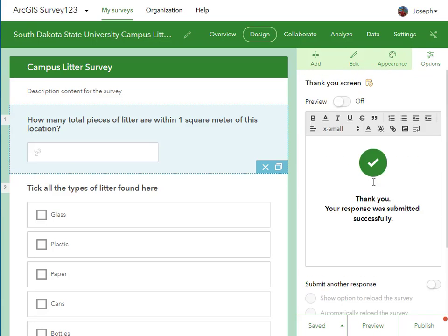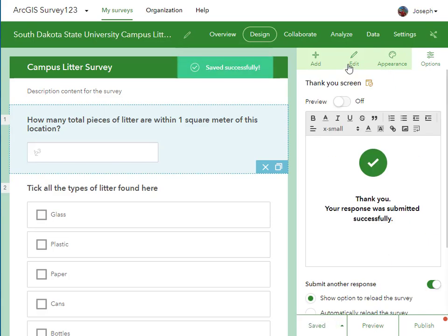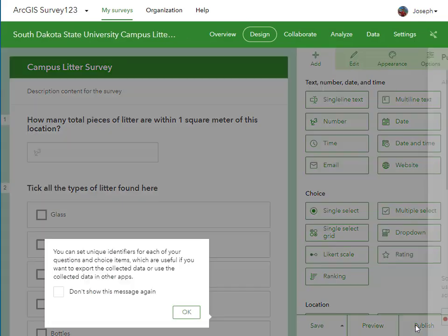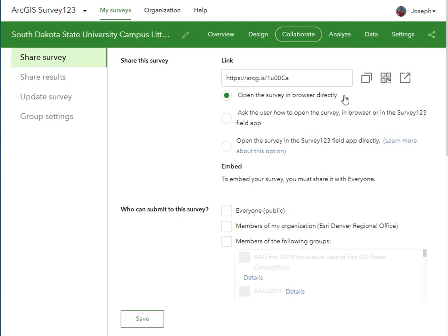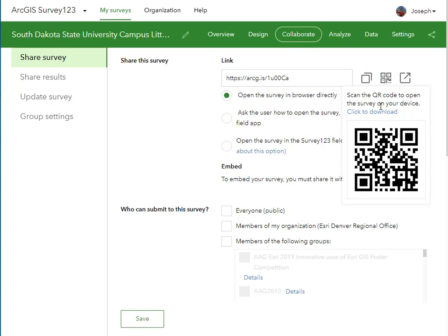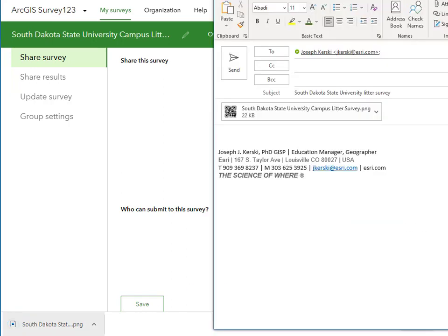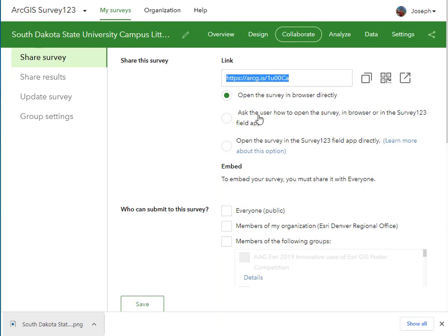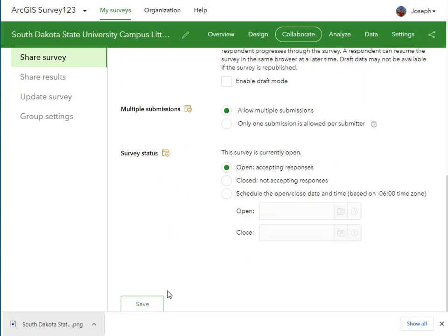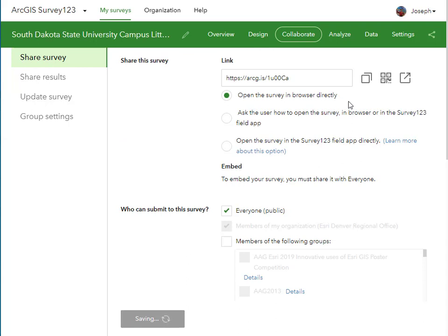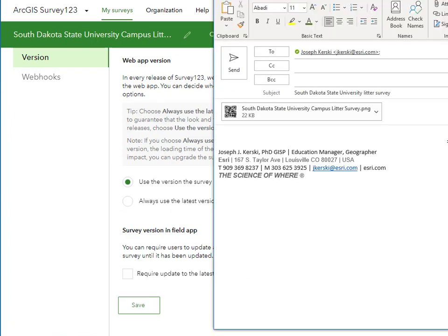Here's my end form: 'Thank you, your response was submitted.' Do I want people to be able to submit another response? Yes, indeed — I'm going to tick that box and save this. We need to publish this, which creates an editable feature service behind the scenes. I also get a QR code and a short link to share with people. I'll save that QR code and email it to myself to publicize it. For who can submit, I want it to truly be crowdsourced, so I'll allow everyone to add points — but not edit the survey.